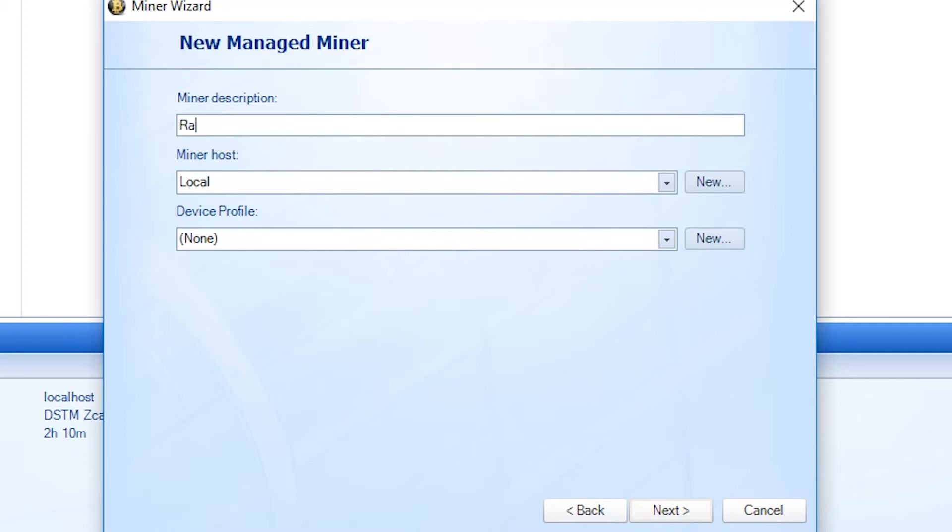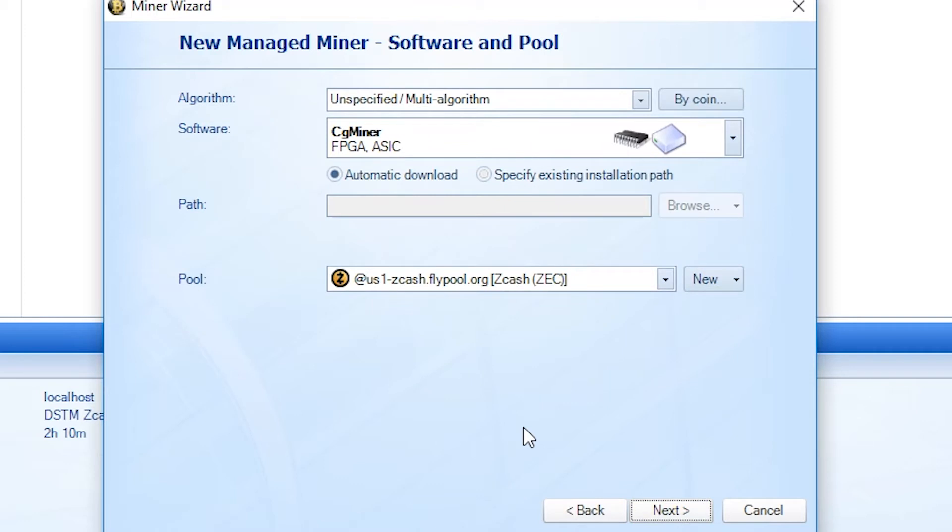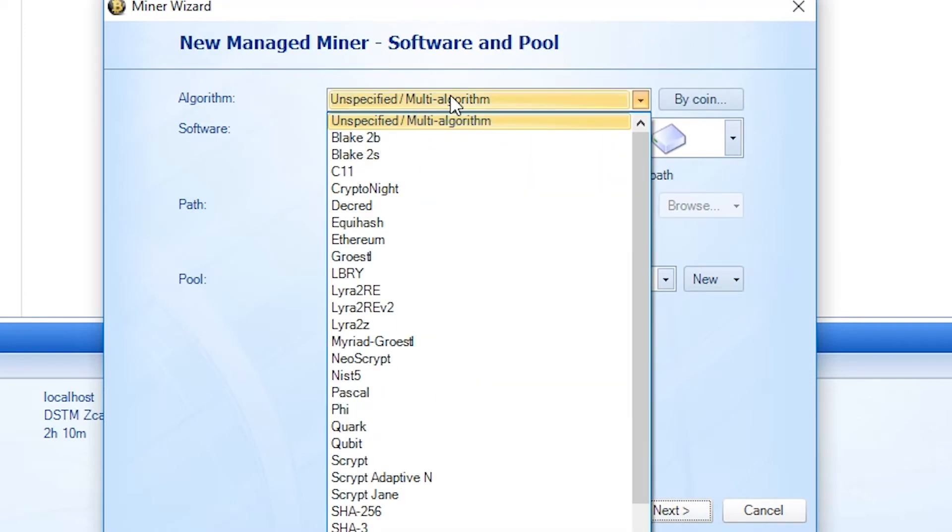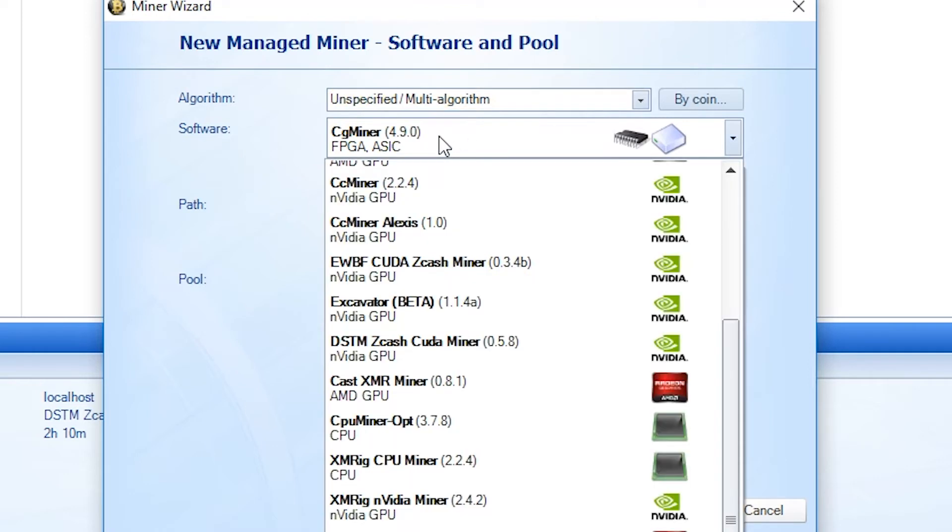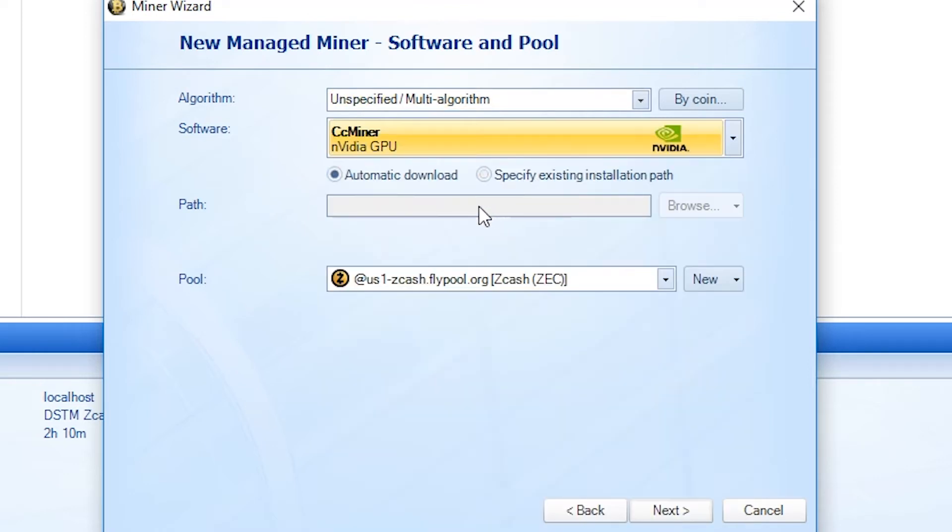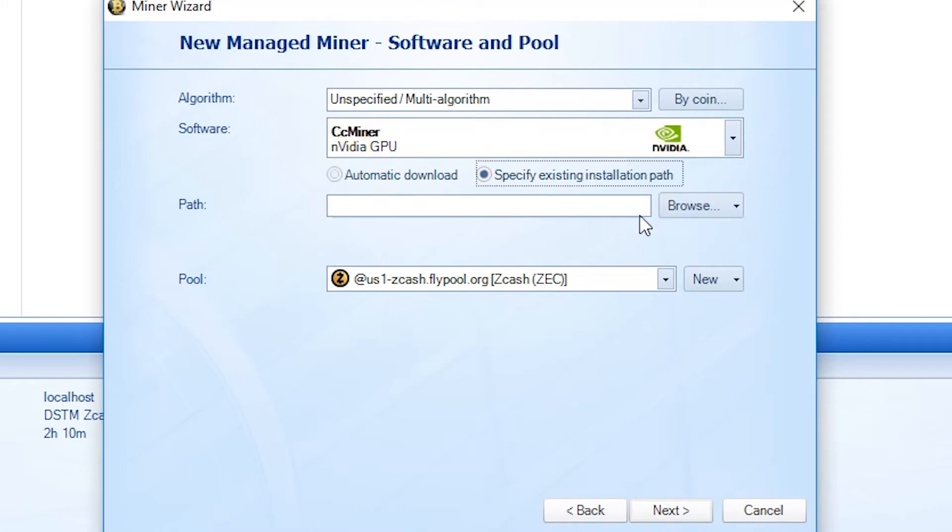Put Raven. And then click Next. Now you're going to have unspecified multi-algorithm. And I pick CCminer. I don't think that is really necessary because we're going to specify a path.